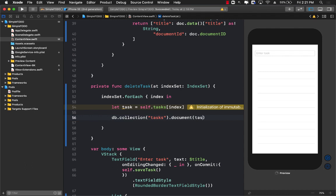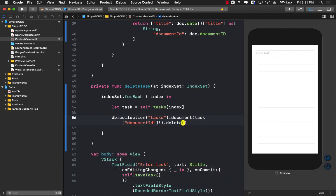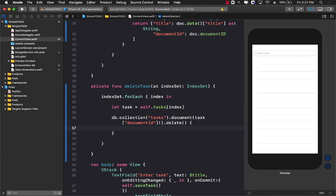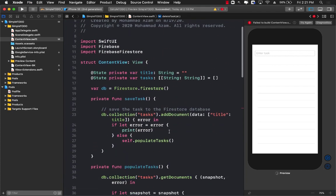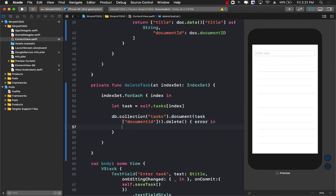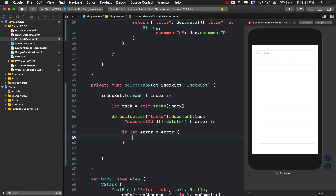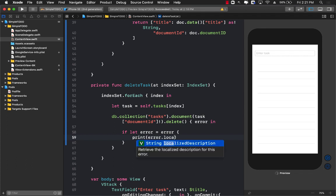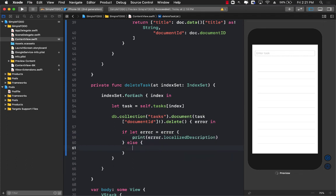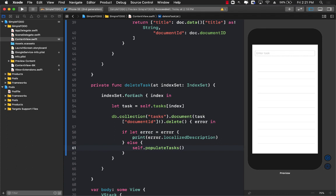Now I can go over here and say task['documentId'] and force unwrap it — you can make it safer if you want. Then I'll call the delete function. Just like the save function, it returns an error, so I'll unwrap the error with if let error. If there's an error I'll display the localized description; otherwise I'll call populateTask, which will go back to Firebase Firestore and get the updated tasks minus the one we just deleted.